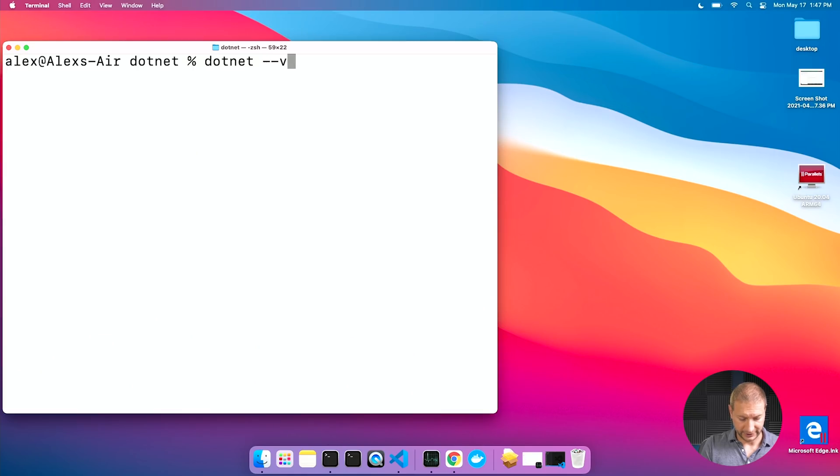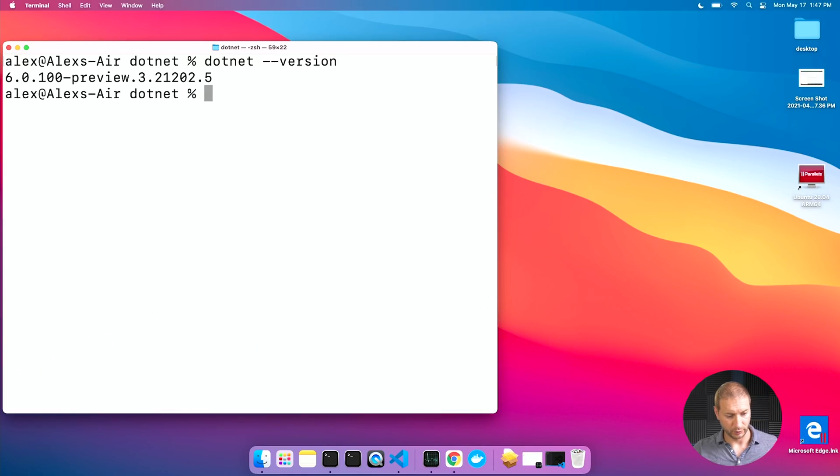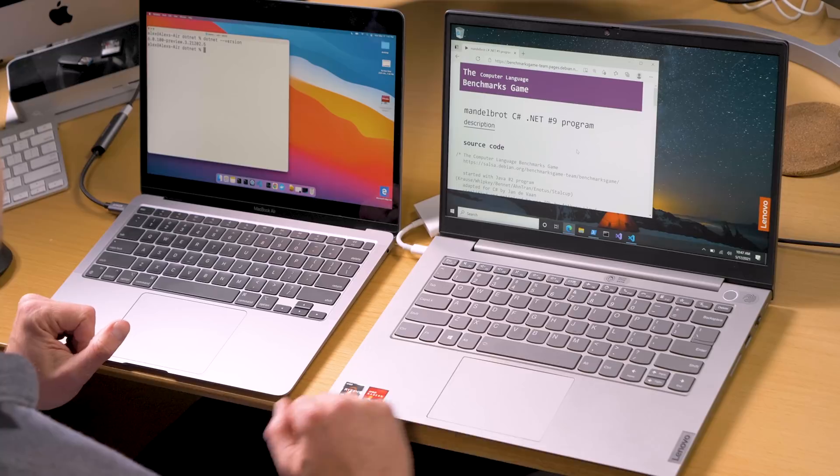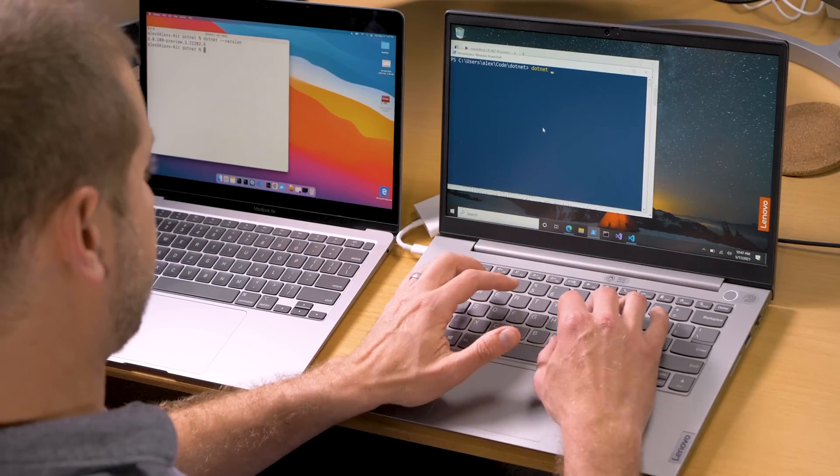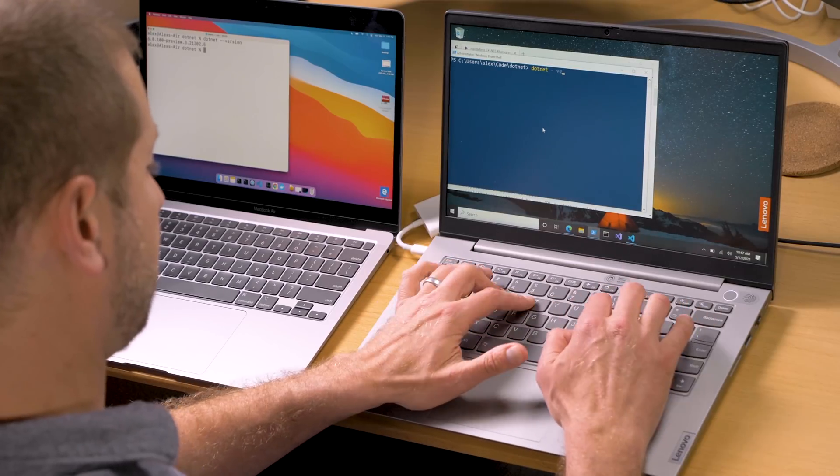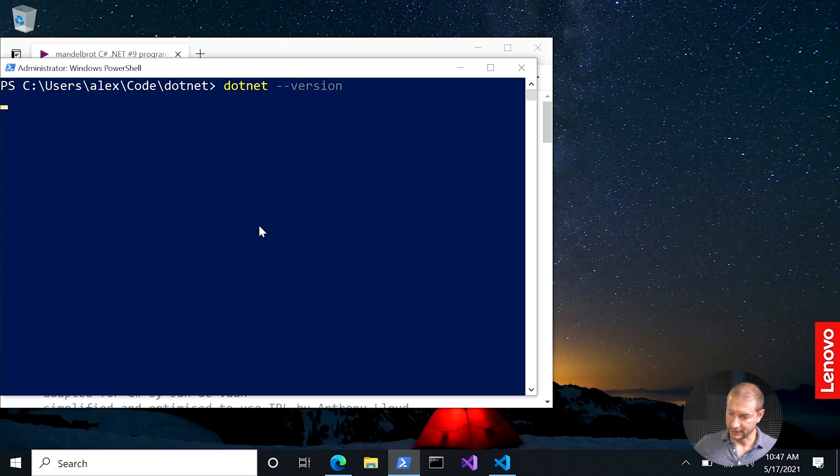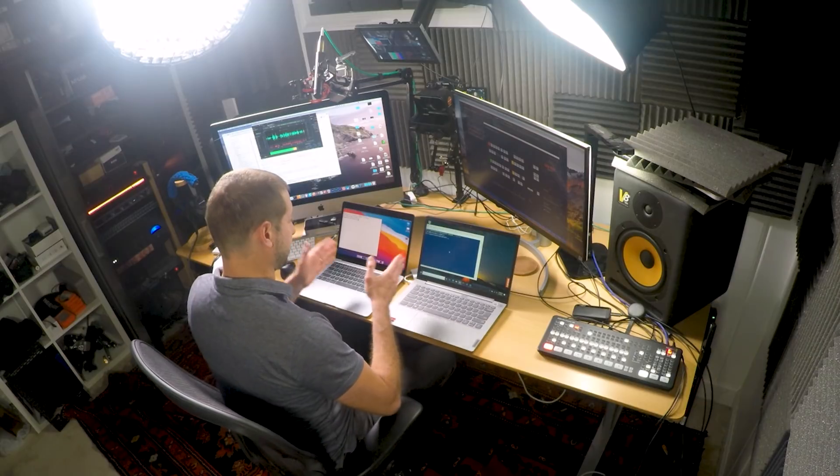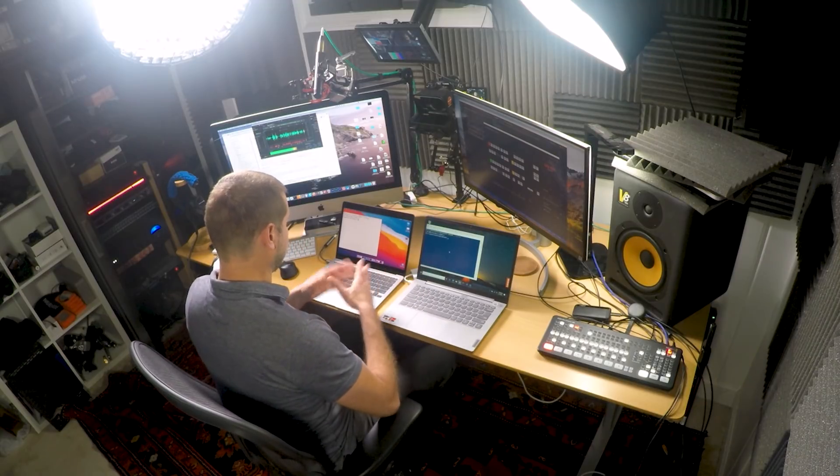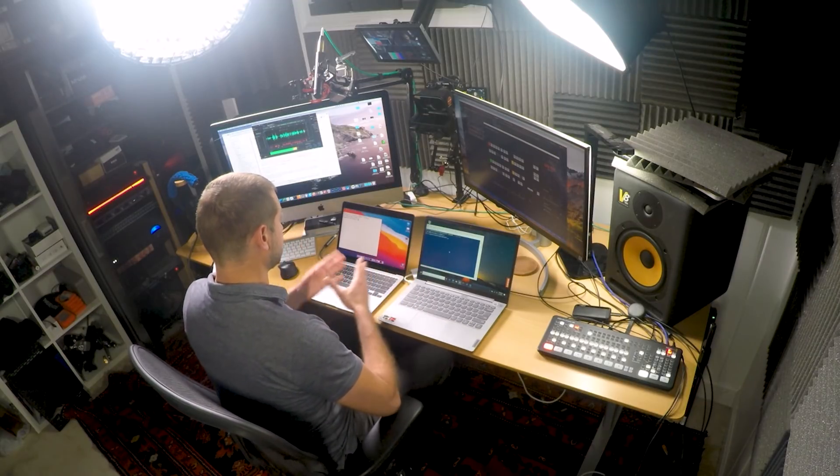So if we take a look here, if I run .NET dash dash version, just so you know what version we're on, there it is. I'm going to do the same thing over here on the Windows box. There it is. We are running the exact same version of .NET on both of these machines now, and each one is running natively.